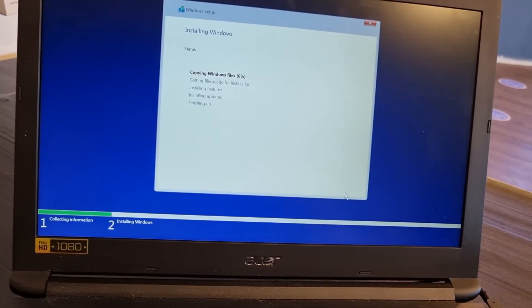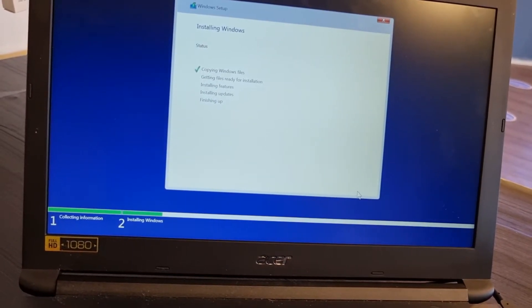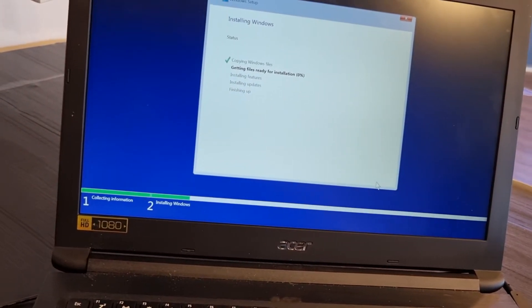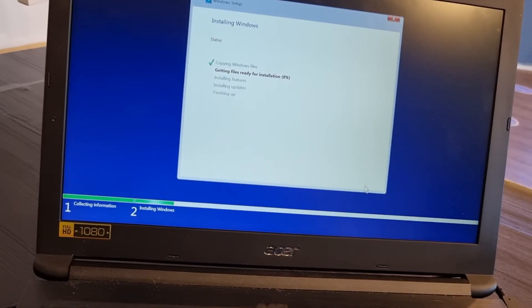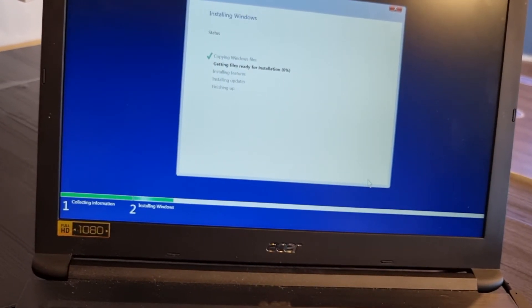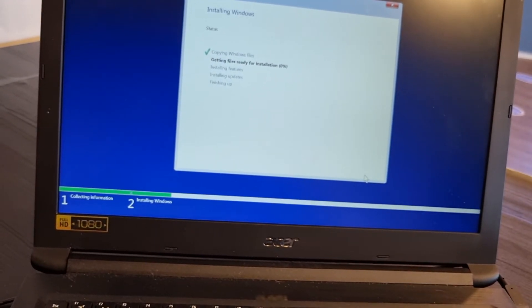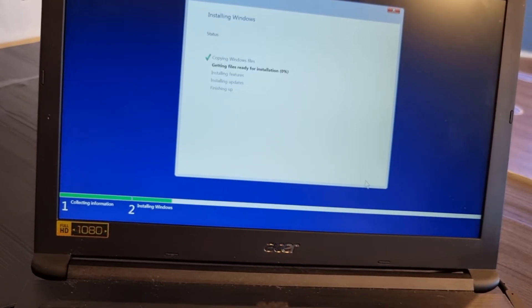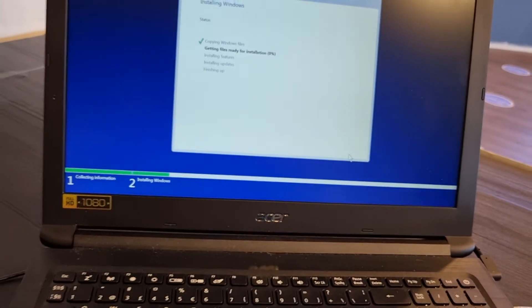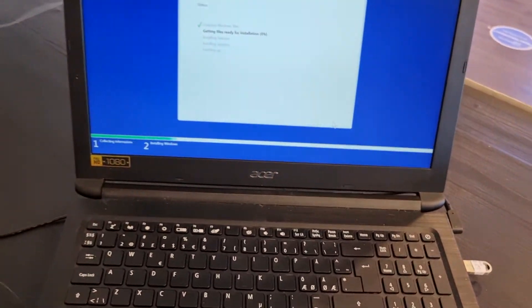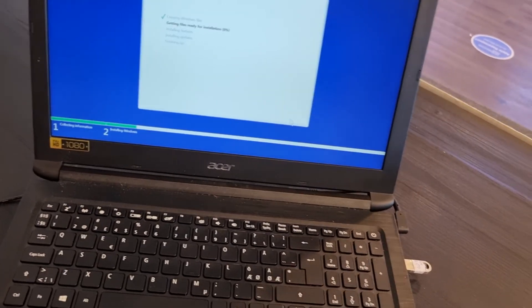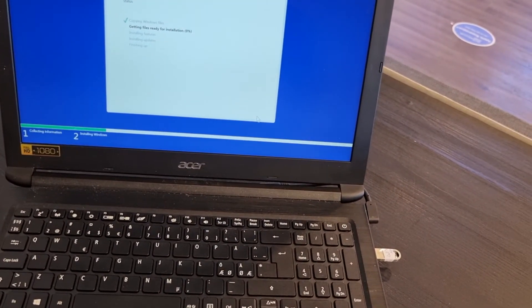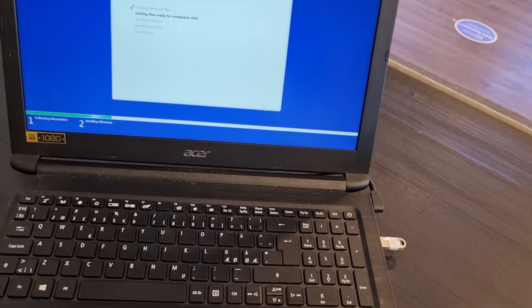half an hour, 30 minutes depending on your laptop. After that, you just choose the language, time, language name, password if you wish, and start. This is the way how to install Windows 10 or 11, 11 Pro, 10 Pro on your Acer laptop.